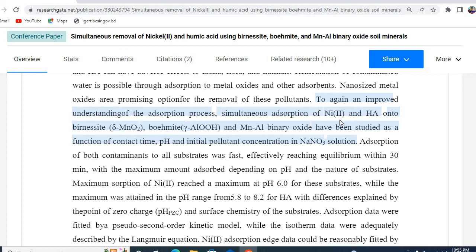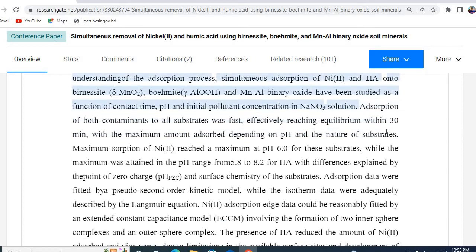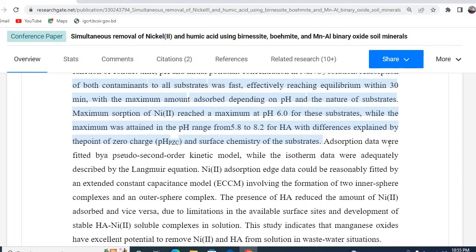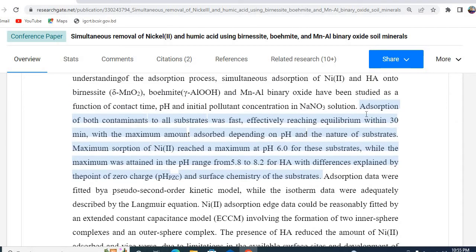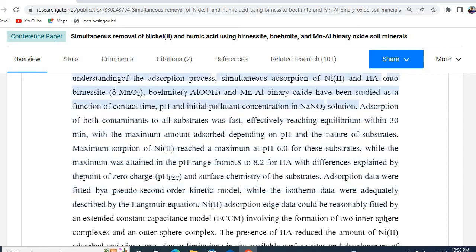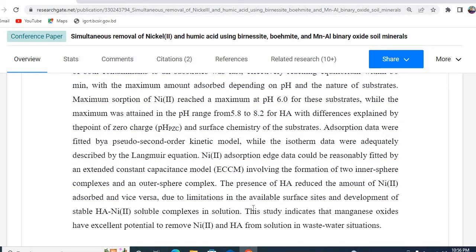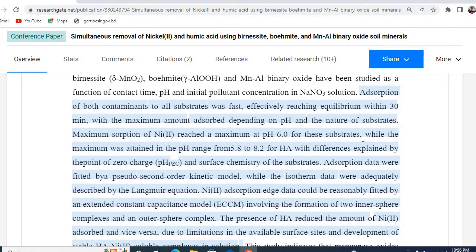The fourth part is what has been found in your study. This is most important, and in this part you need to explain in detail what you have found in your studies. The major portion of your abstract should be this — what has been found in your studies. For example, I have written here what has been found: absorption of both contaminants to all substances was effectively reached in equilibrium within 30 minutes, and so on.